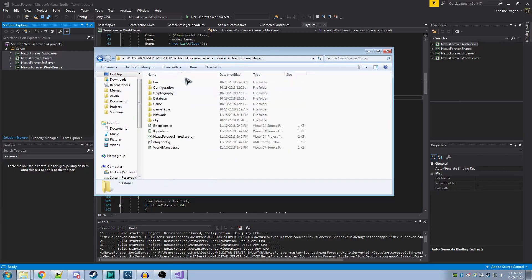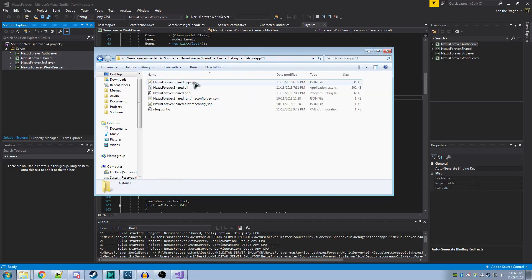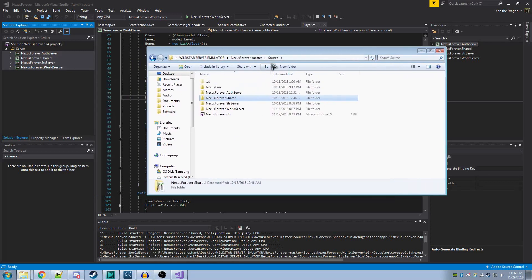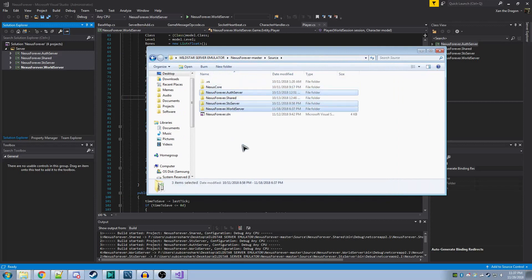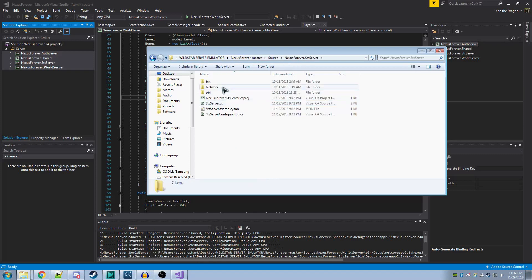You'll want to do this for all four, except for Shared. Shared should not have its own thing. Hence its name. It's code that's shared between all of the other projects here. You'll want to do this for AuthServer, STSServer, and WorldServer.